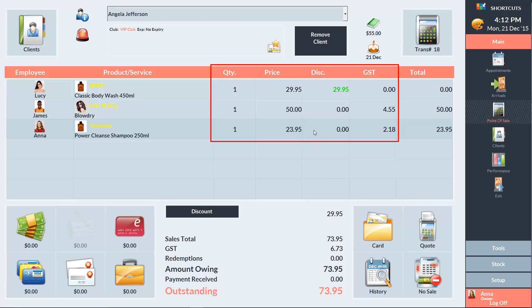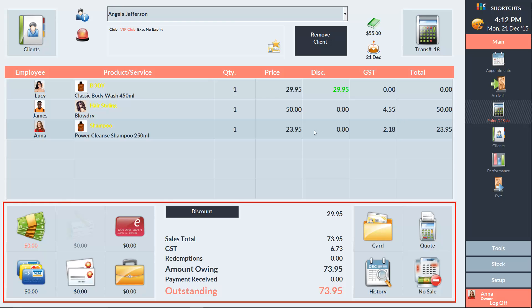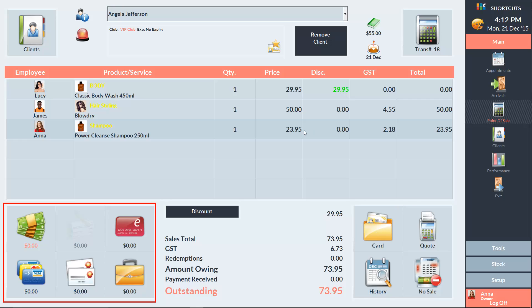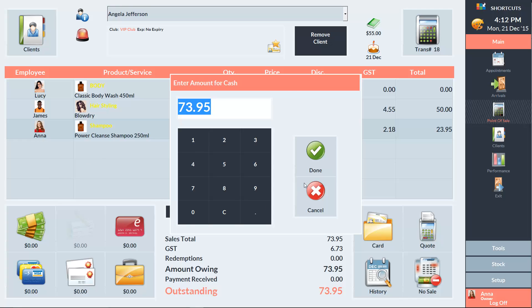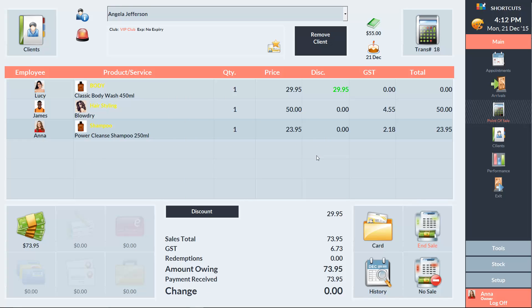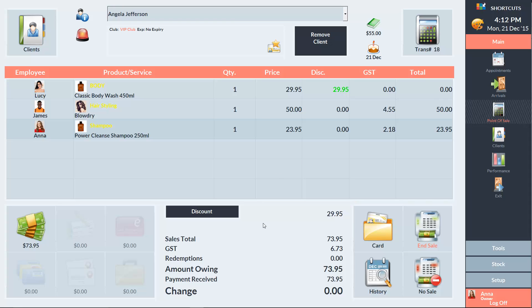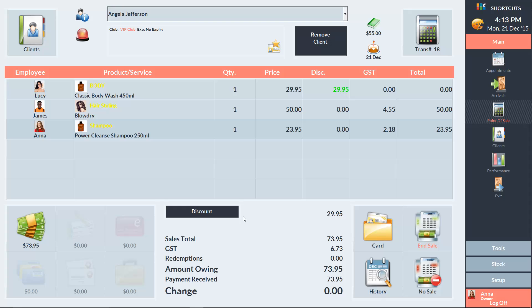The bottom section is used to finalise the sale. On the left is where you select the payment type. In the middle area is the Sales Summary, which outlines the total amount owing. Here you can apply a total sale discount, as well as see details such as the tax and any redemptions.